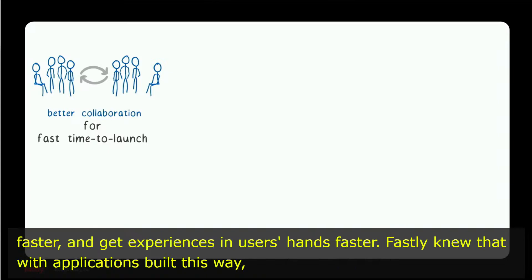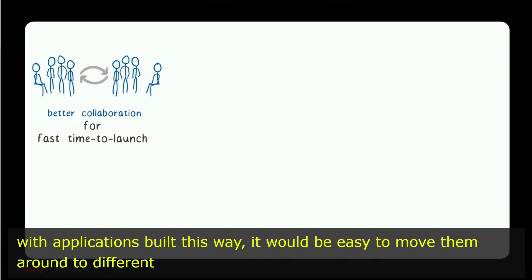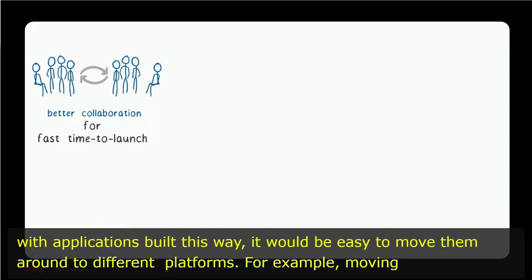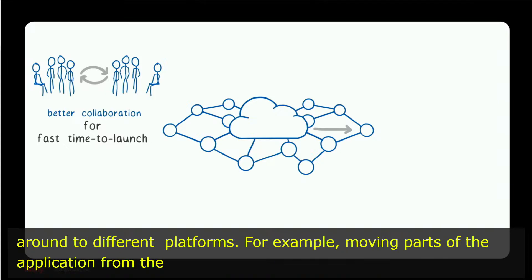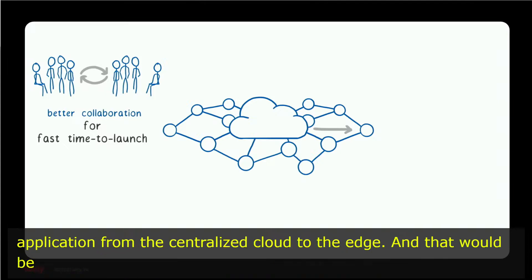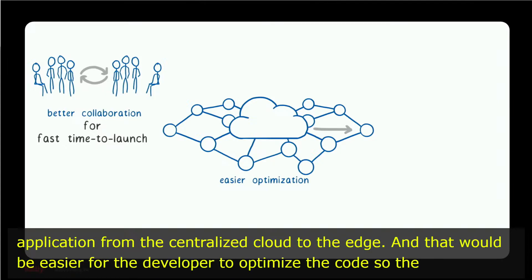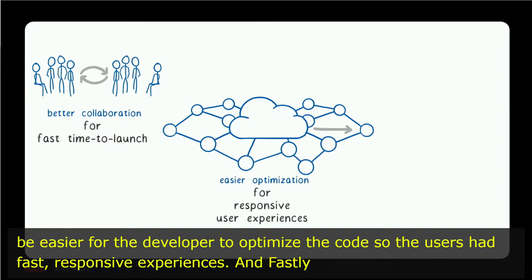Fastly knew that with applications built this way, it would be easy to move them around to different platforms, for example, moving parts of the application from the centralized cloud to the edge. That would make it easier for developers to optimize the code so that users had fast, responsive experiences.